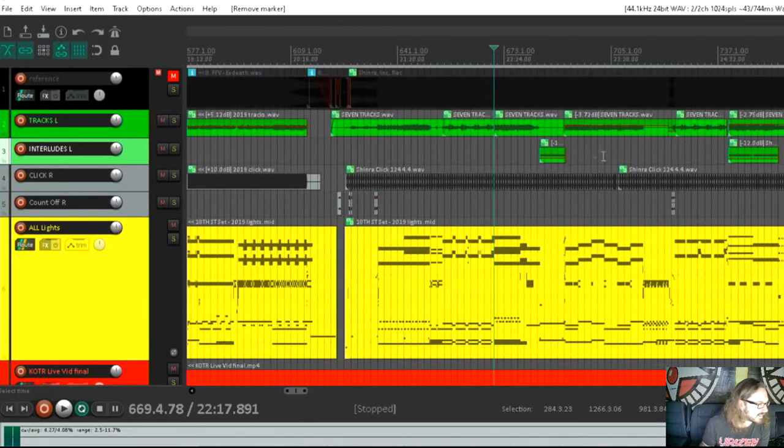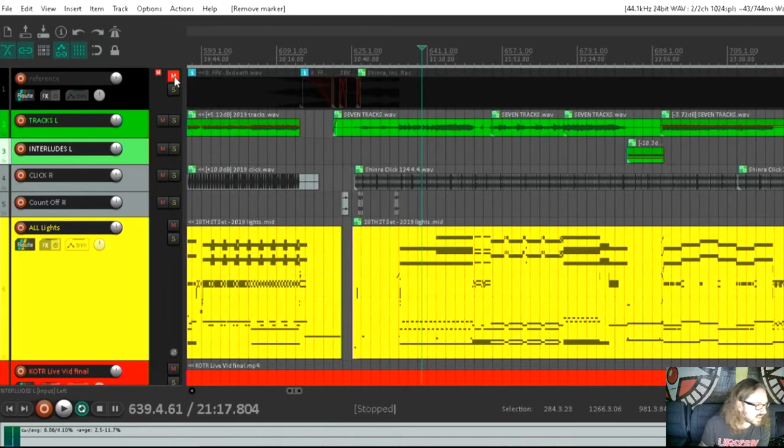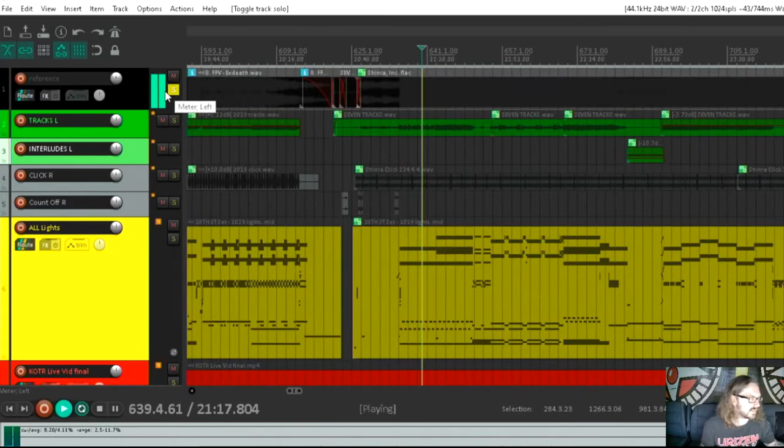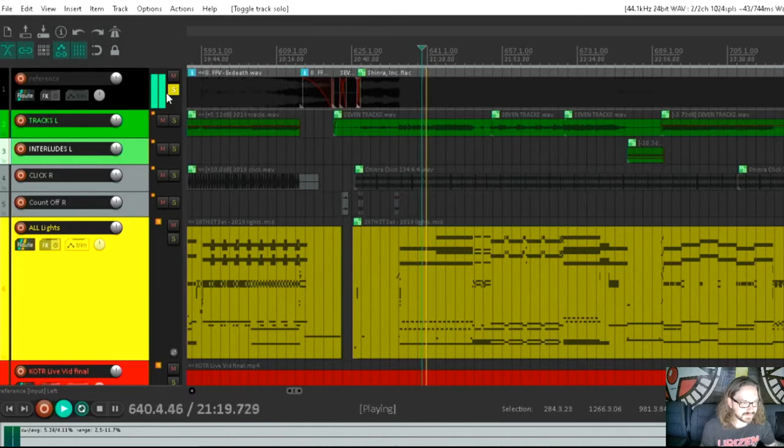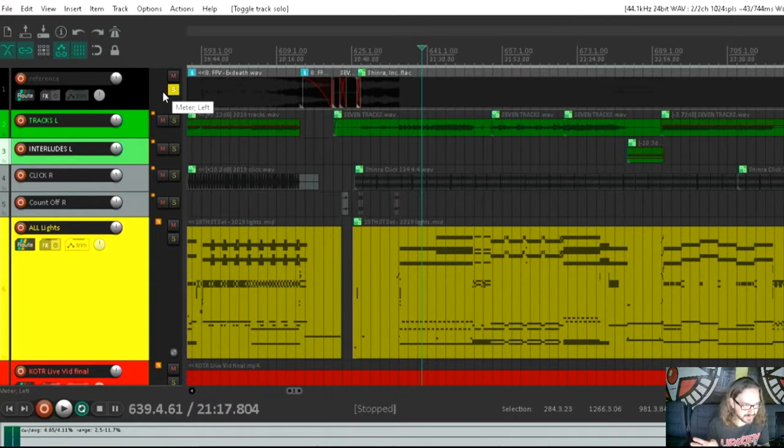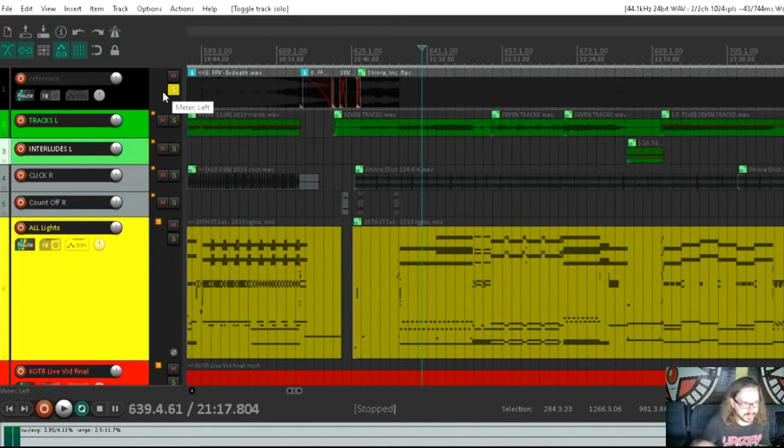Obviously, this is Shinra right here. At the very top here, we have a reference track, which I have muted. Let's unmute that. All this is, is basically just the actual song. I should also note that the laptop audio is not coming through the stream. So all the sound that you're going to hear is being picked up off my mic here.